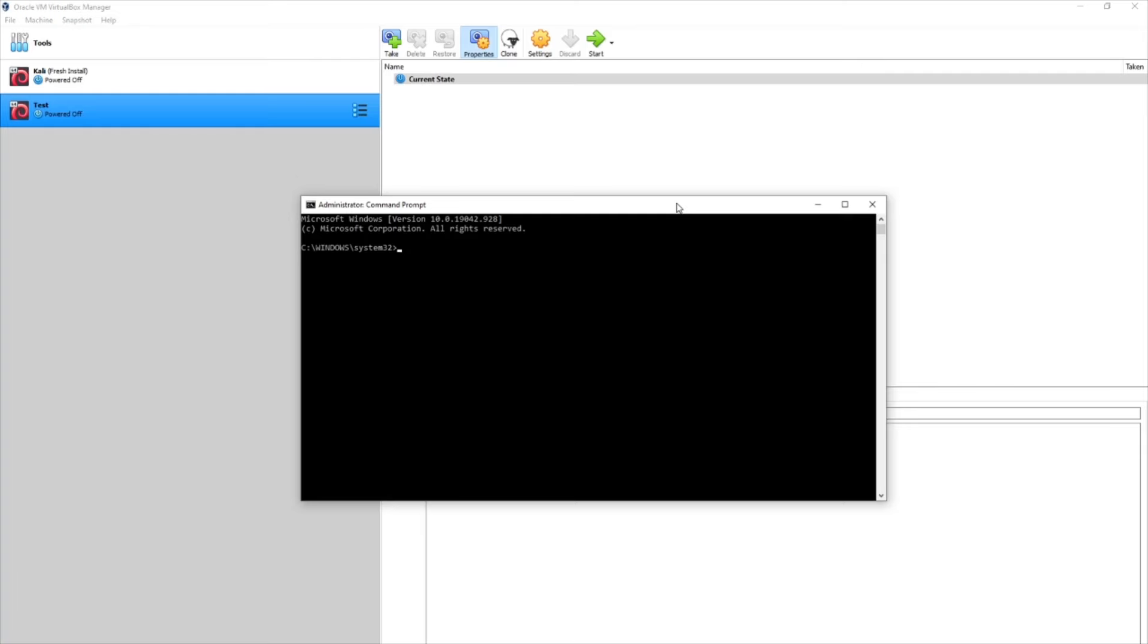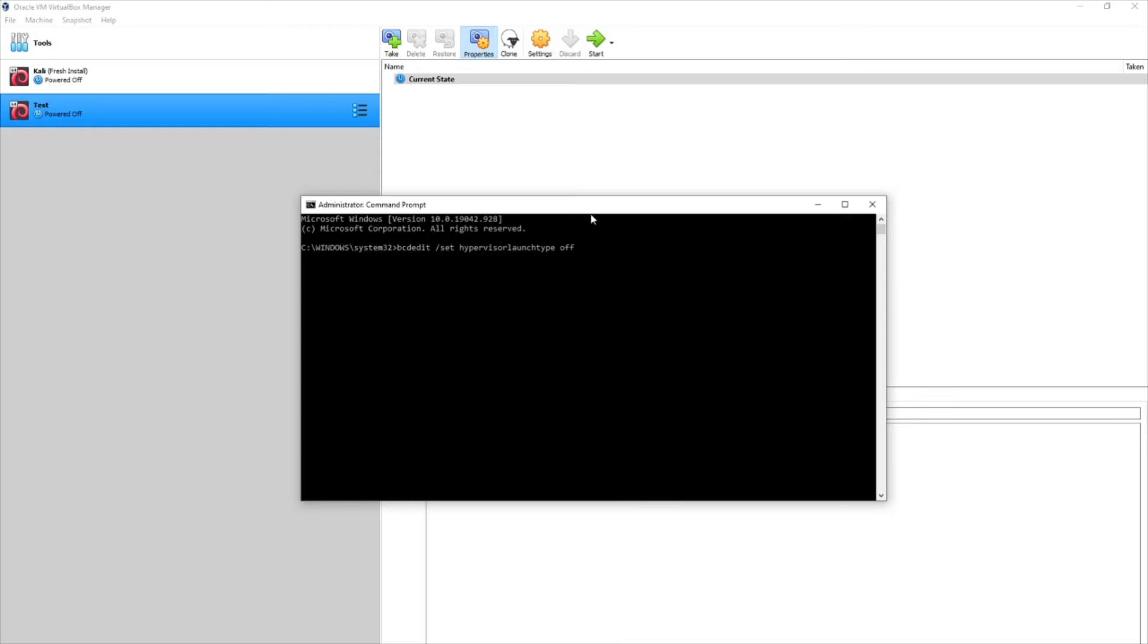It's very important that you run this with elevated permissions. Then all you got to do is copy in this command here. I'll have a copy of it down in the description below so you can copy and paste it. But basically it's bcdedit slash set hypervisor launch type off. You want to hit enter.